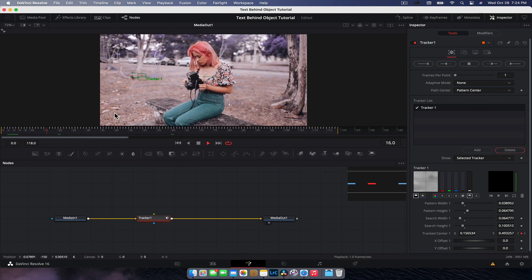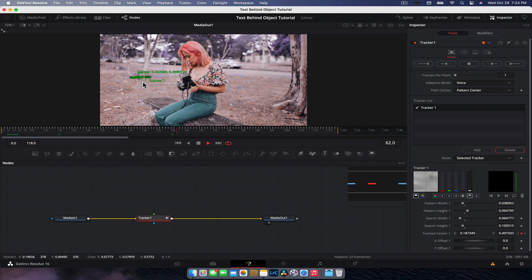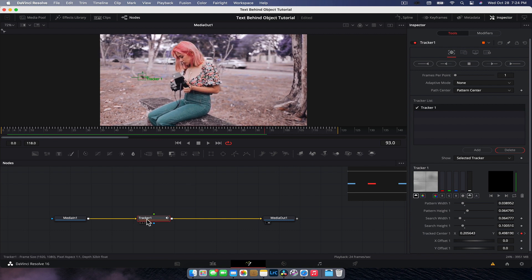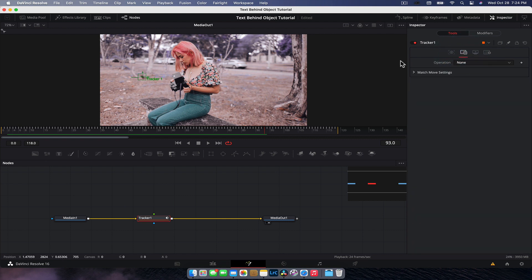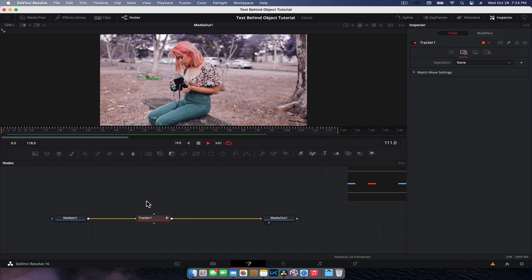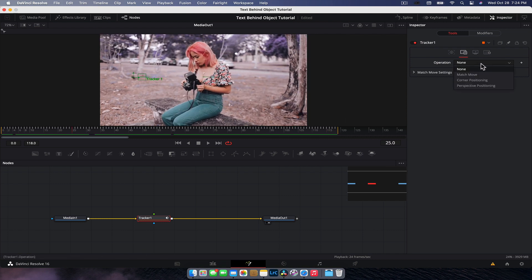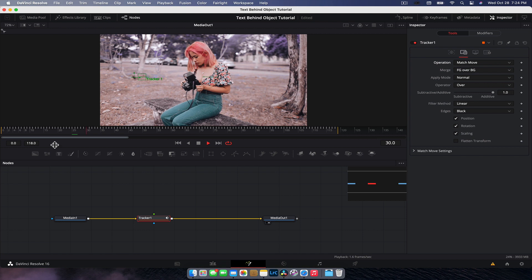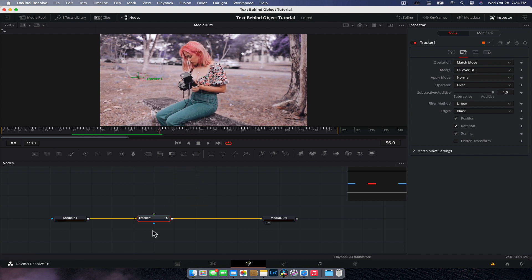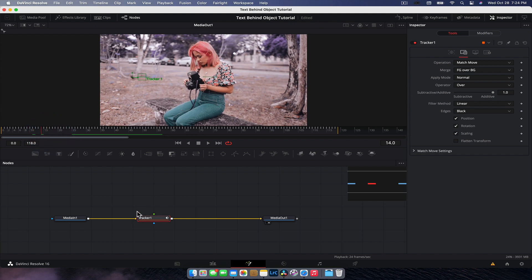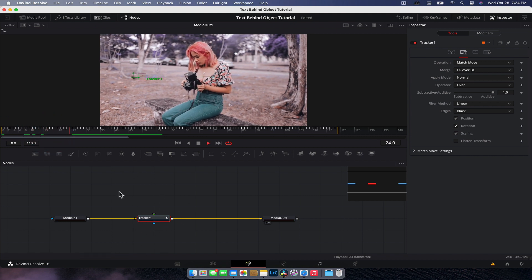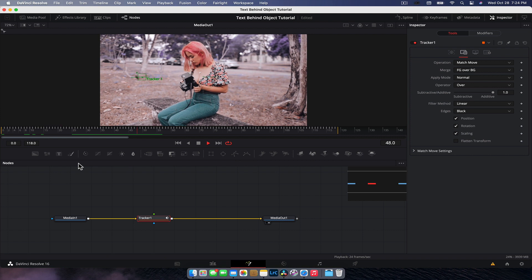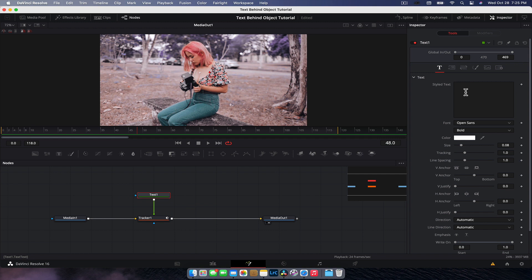So now that we have our tracking information and it follows quite nicely, we now need to tell this tracker what to do with that information. So if we go to the inspector to the second tab under operations, you'll notice that the operation of this tracker is nothing. It does nothing to the scene. So we need to select the down arrow and change it to match movement. What that will do is allow whatever we decide to plug into the foreground of the tracker node, which now acts like a merge node, will match the movement of the scene. So let's get our text node in, plug her in to the foreground, so the green arrow.